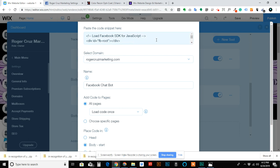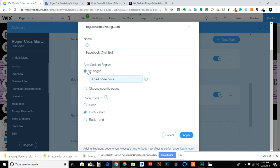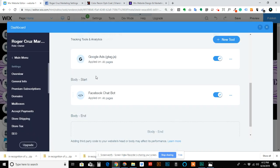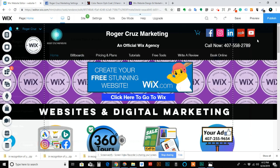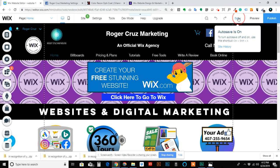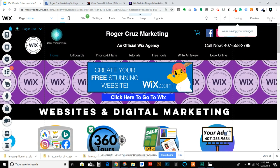We'll go ahead and edit in here. As you can see, I have the same code, everything selected the custom name Facebook Chatbot, and then just like I had mentioned, all pages and then go to body start and apply. That would be it. Once you apply it, just make sure that you save your site and publish it.